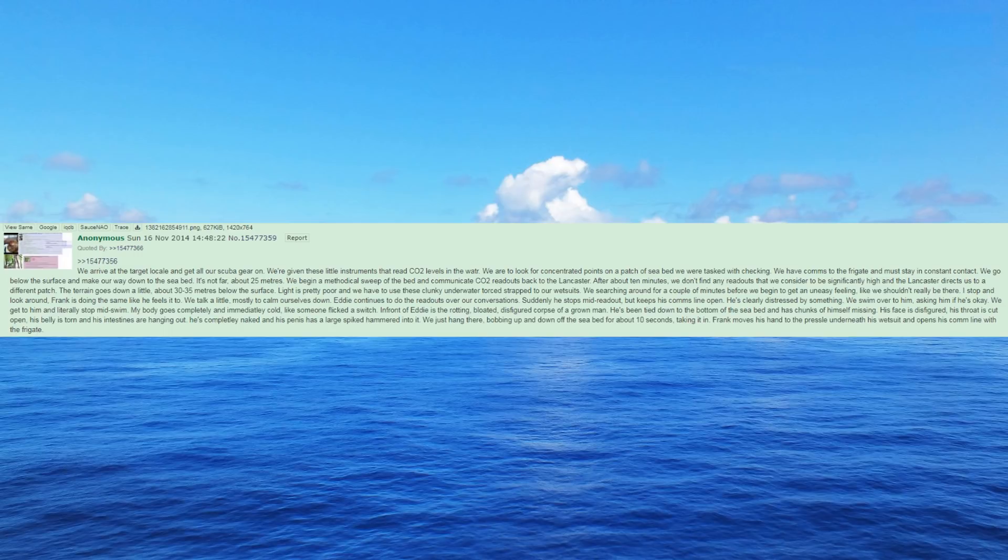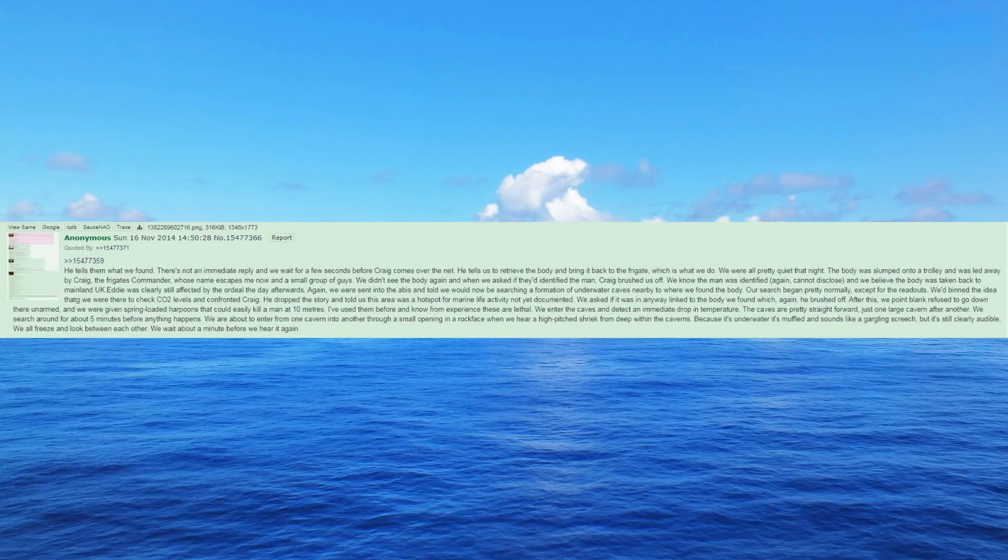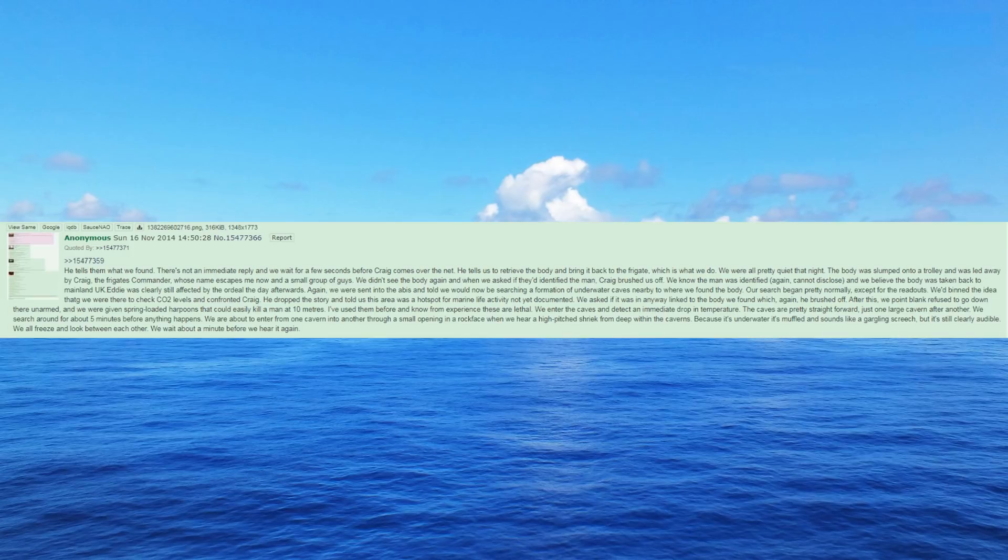He's completely naked and his penis has a large spike hammered into it. We just hang there, bobbing up and down off the seabed for about ten seconds, taking it in. Frank moves his hand to the pistol underneath his wetsuit and opens his comm line with the frigate. He tells them what we found. There's not an immediate reply and we wait for a few seconds before Craig comes over the net. He tells us to retrieve the body and bring it back to the frigate, which is what we do.